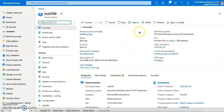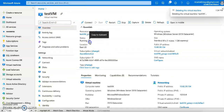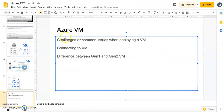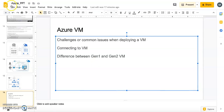Before you leave this lab, make sure you delete your virtual machine, otherwise you will be charged. Hopefully this was useful — it covered the common challenges when deploying and connecting to Azure VMs, and how to tackle them. Thanks for watching!